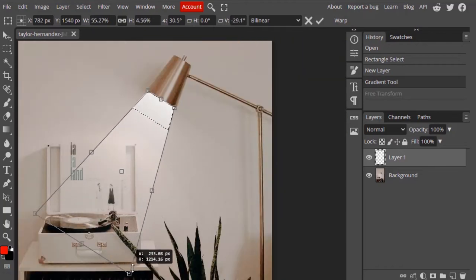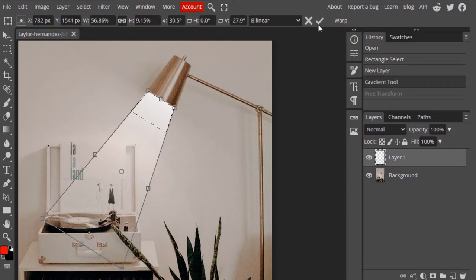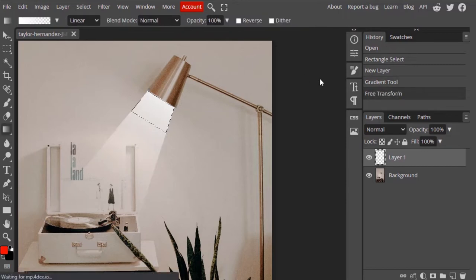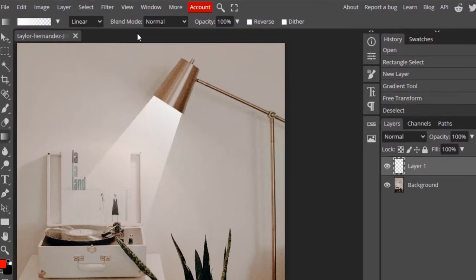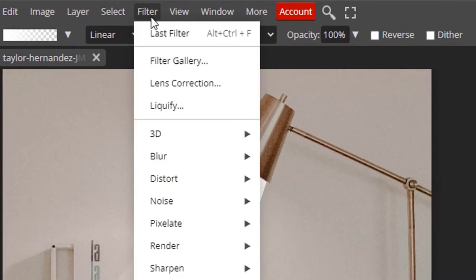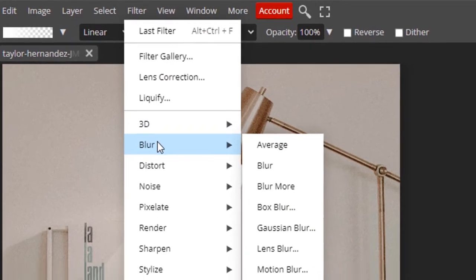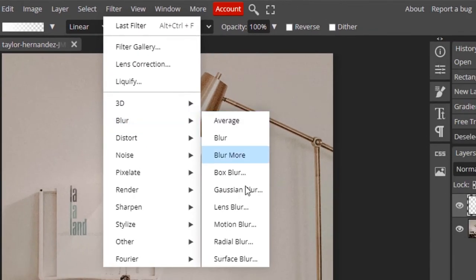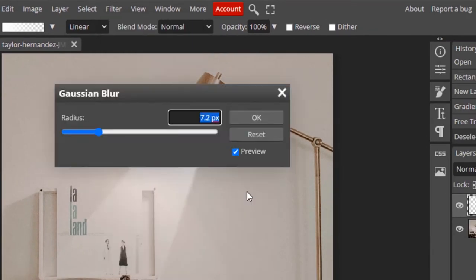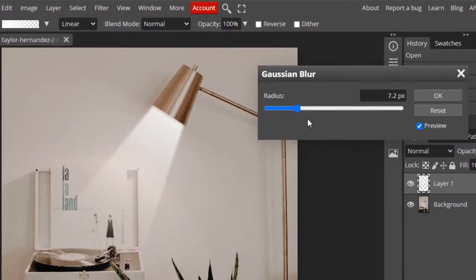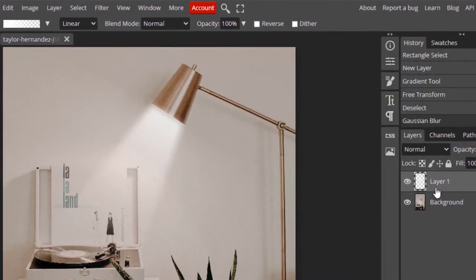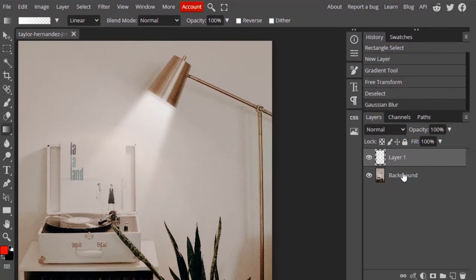Using this perspective tool, enlarge the bottom nodes like this to make it look like a spotlight. Then go to Filters, Blur, and Gaussian Blur and increase the radius until you are satisfied, then click OK.